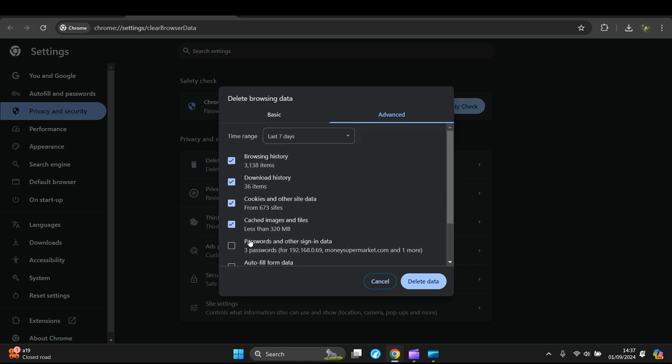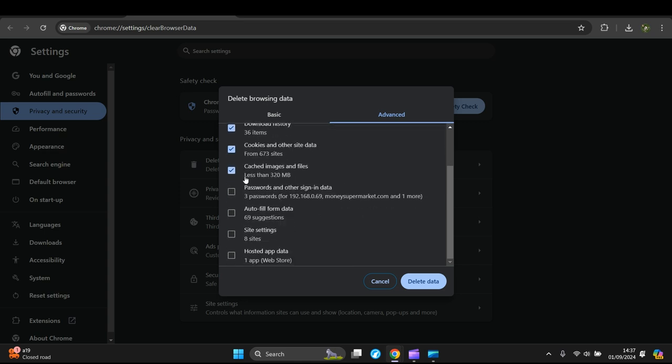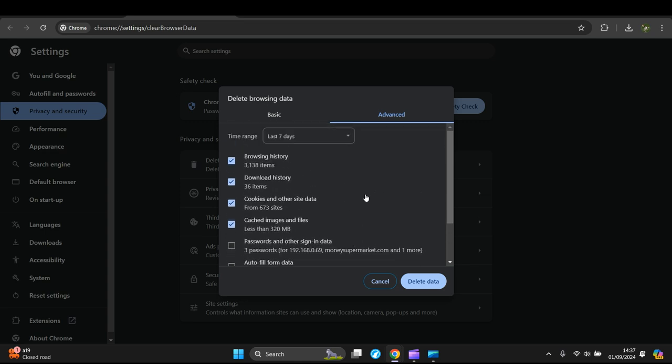So all you have to do is check the boxes which you want to delete. Don't be scared, you're not going to break it. You just press Delete Data and it'll take a few seconds to delete. I'm not going to delete the data because I don't want to clear my cache because everything's working fine. Well, there you go, that's how you do it.